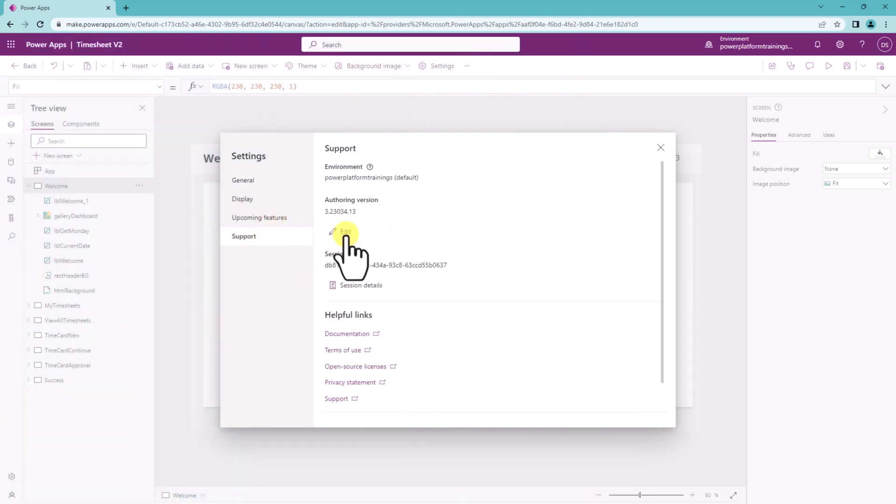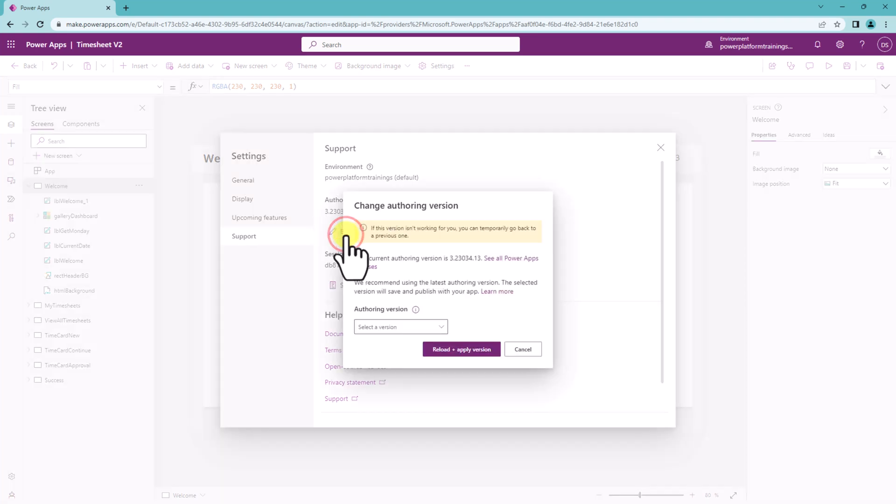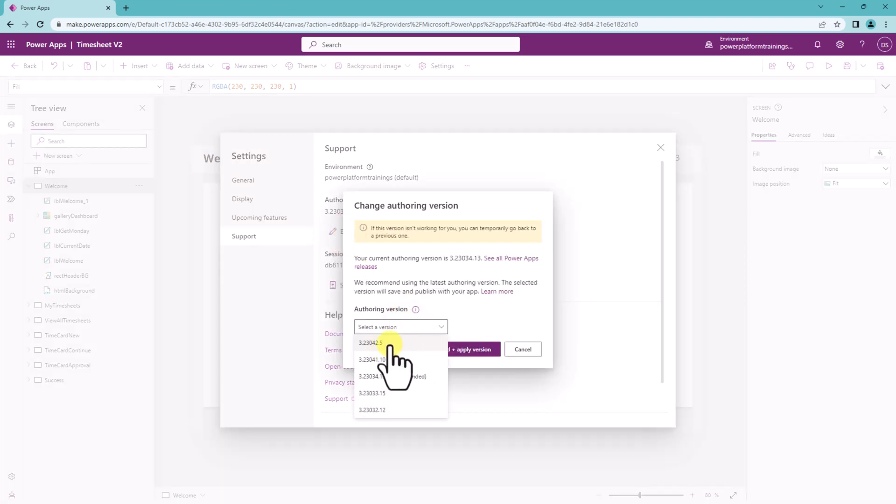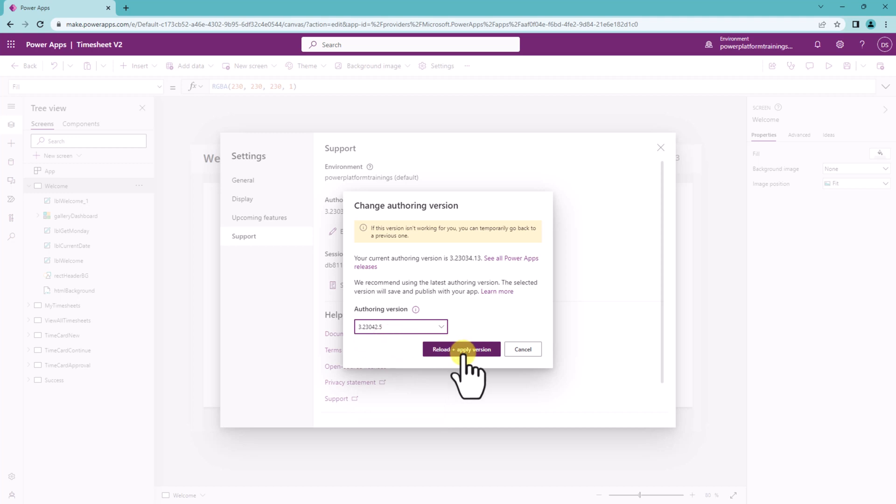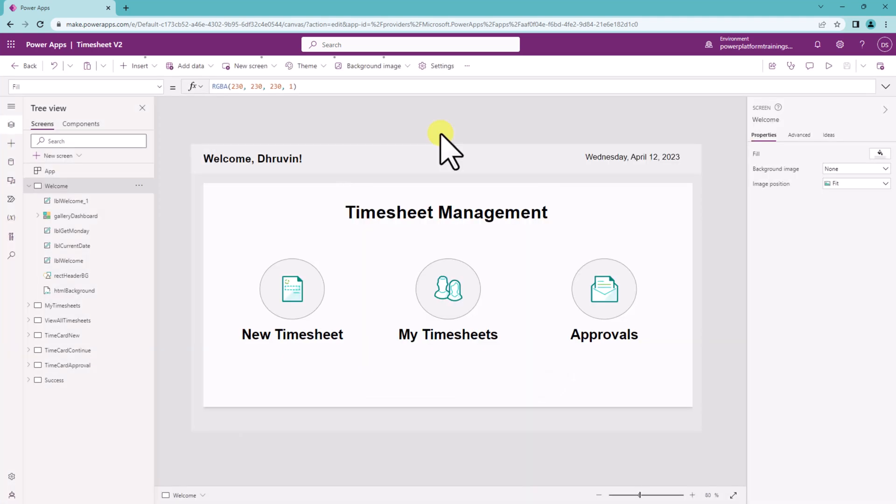Over here there is an option for authoring version. Click on edit and over here make sure that your version is updated to 3.23042.5 or above. So let's just select it and click on reload and apply this version.